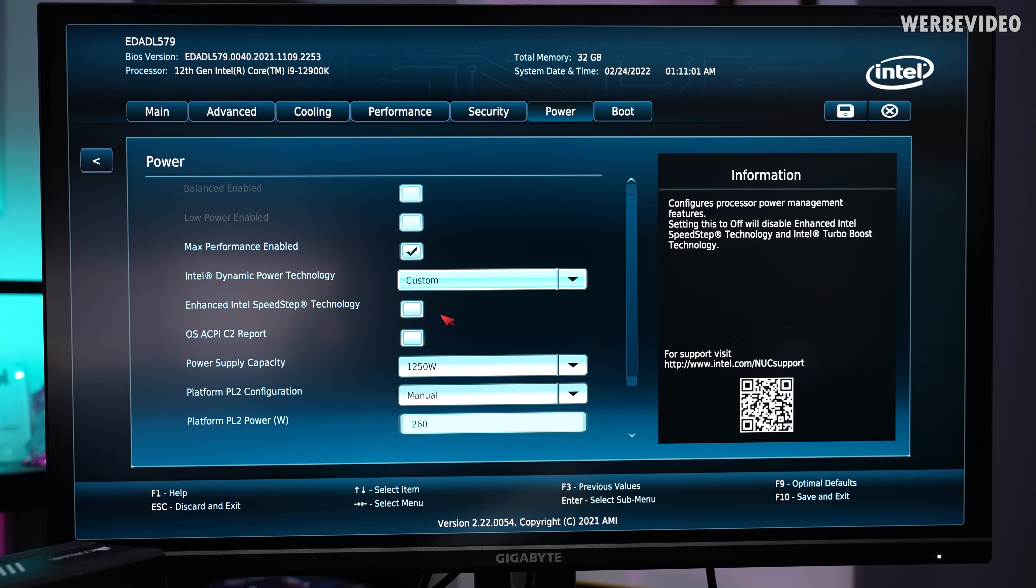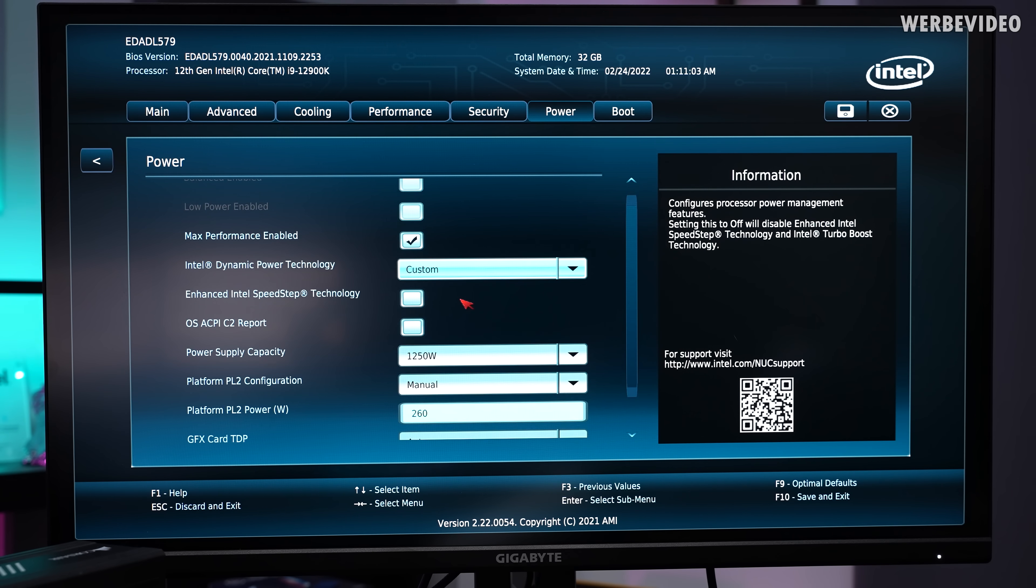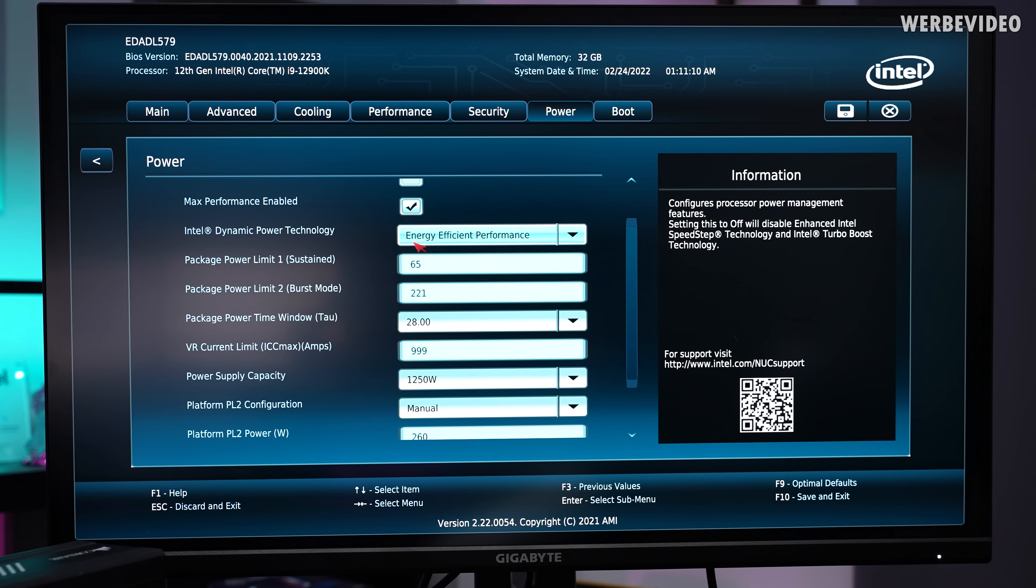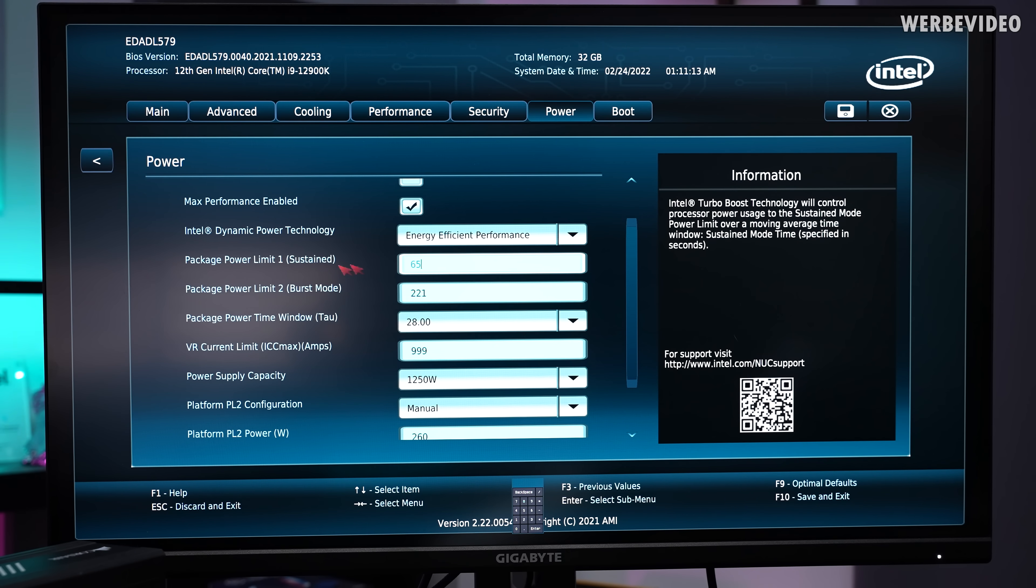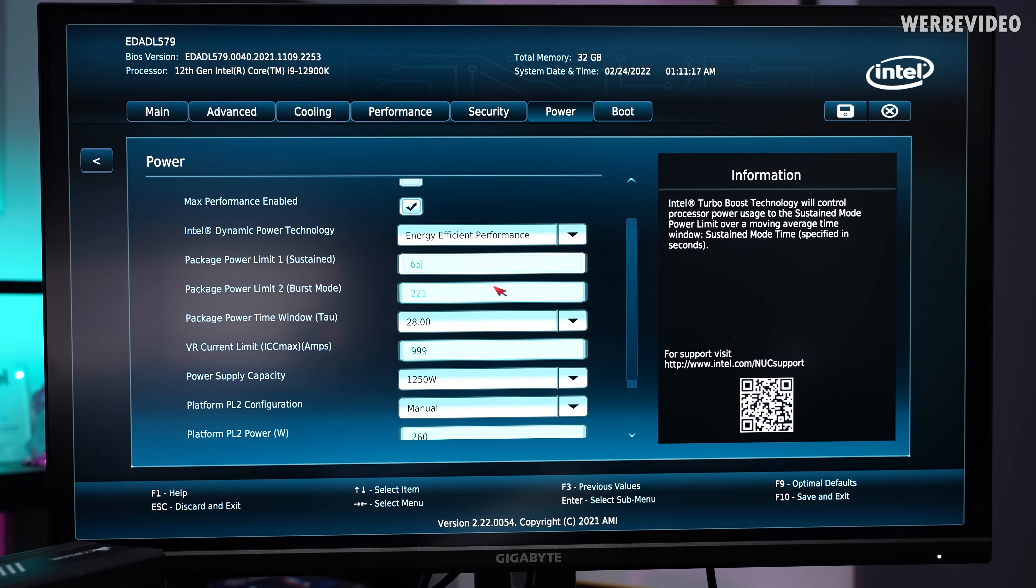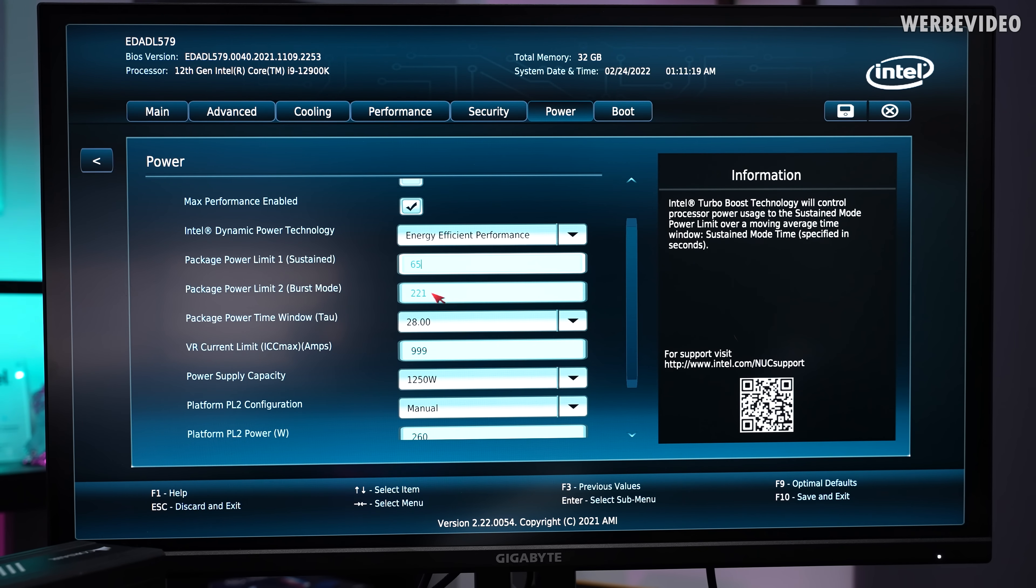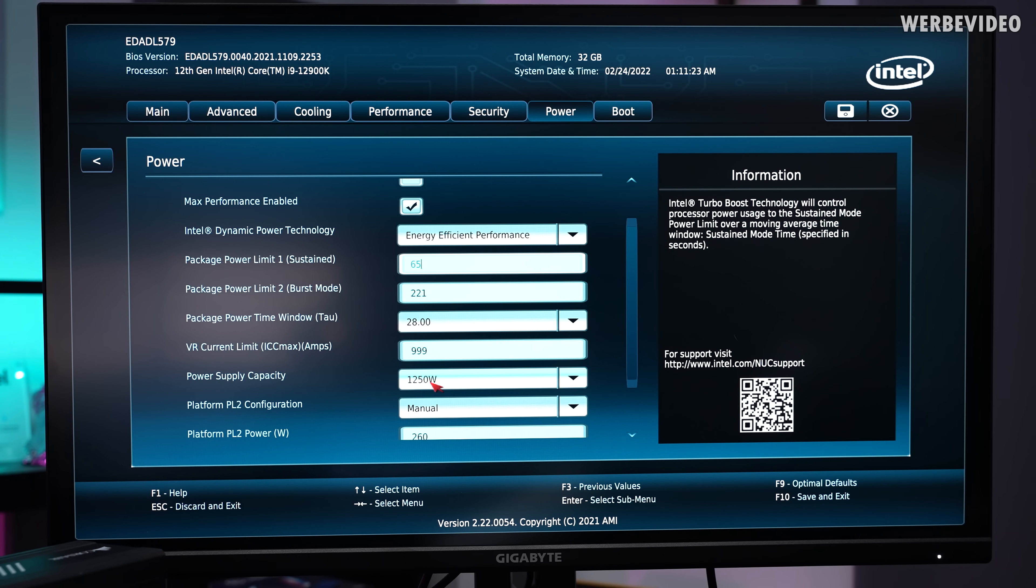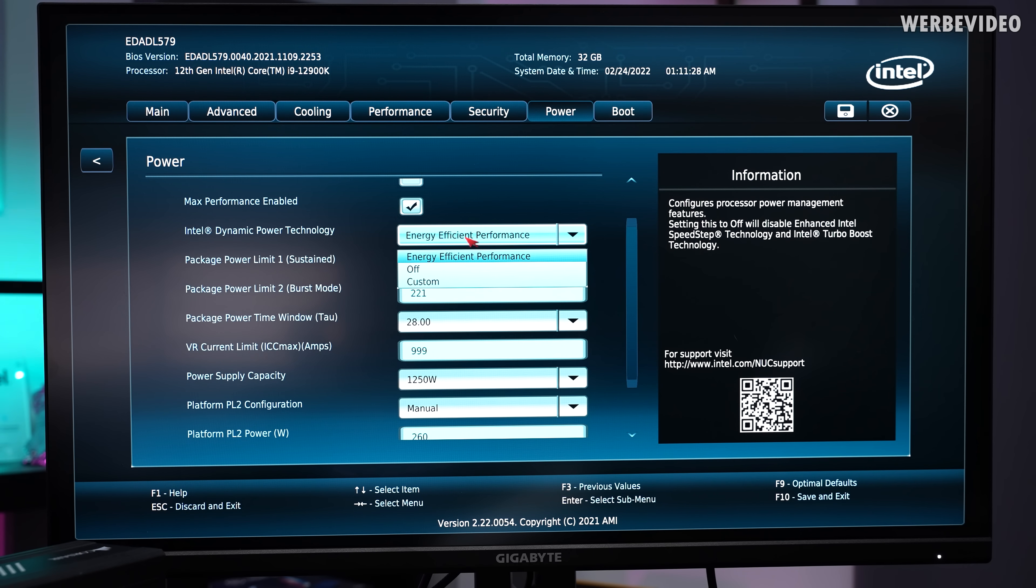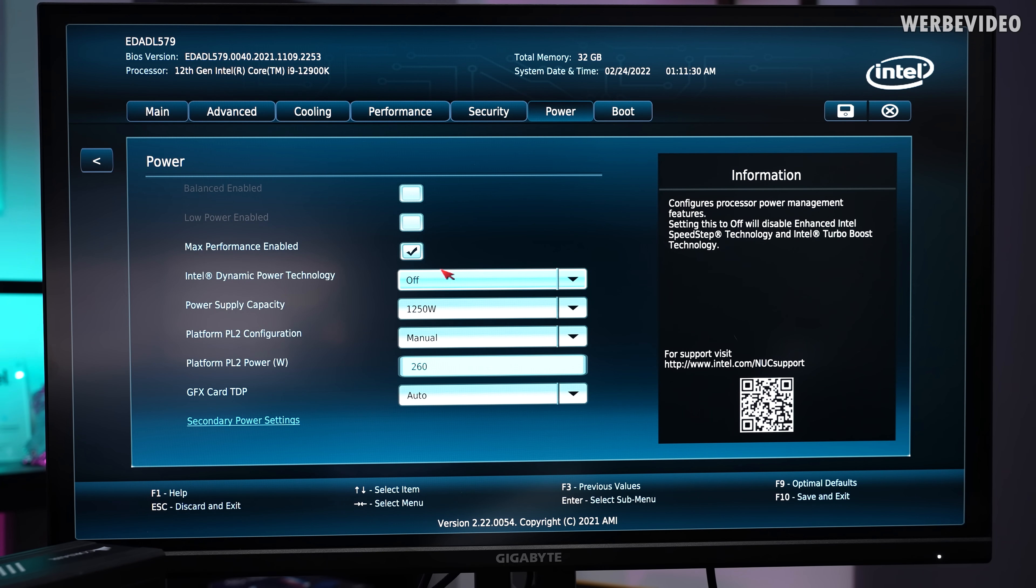I just switched off the dynamic power technology. If this is set to custom, then you can find all kind of settings. Well, actually, I now set it to energy efficient performance. You can see the PL1 and PL2 are set, but I cannot increase these. I can lower them, but 65 and 221 are max. I set the current limit to 999 and power supply capacity to 1250, but that's all I can adjust. Maybe let's just not use this and see what happens.